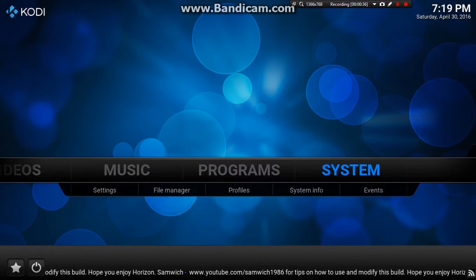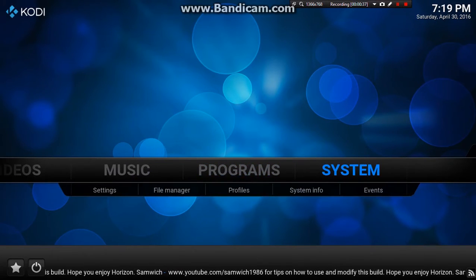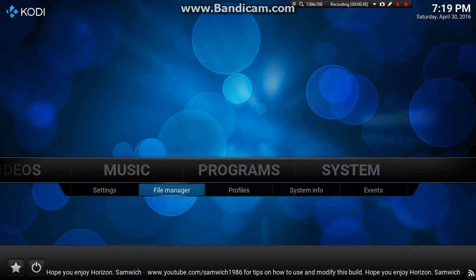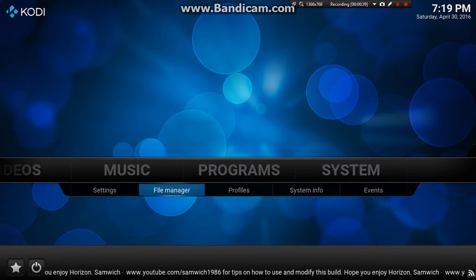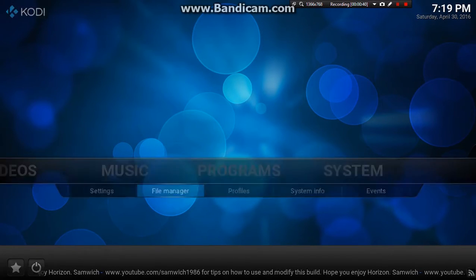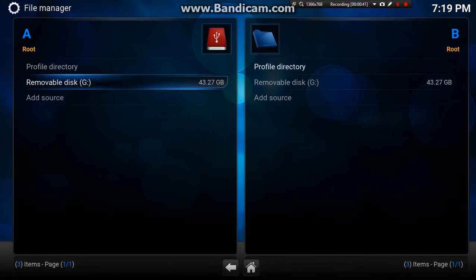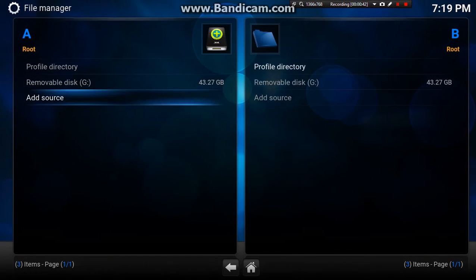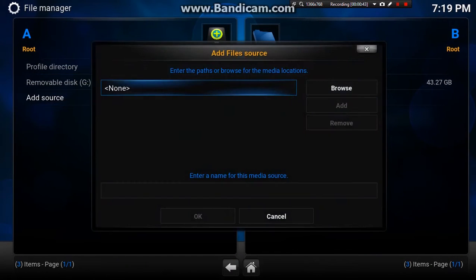So what we want first is the Ares Wizard. Let's go down to file manager, add source.